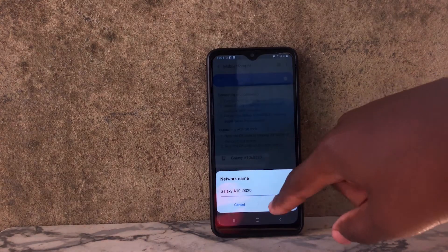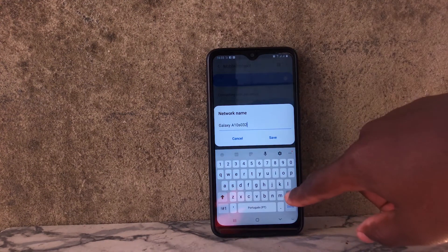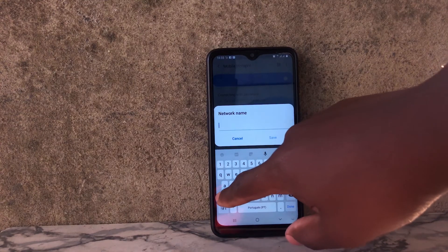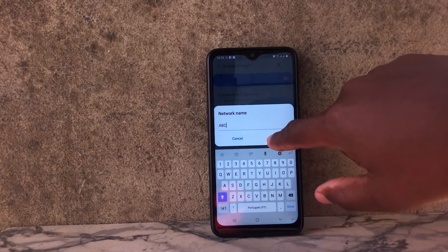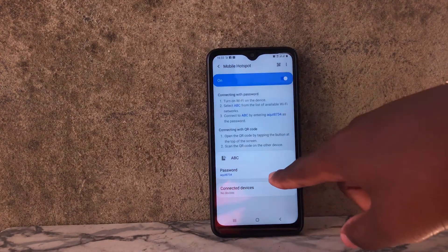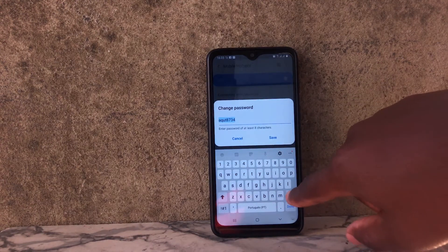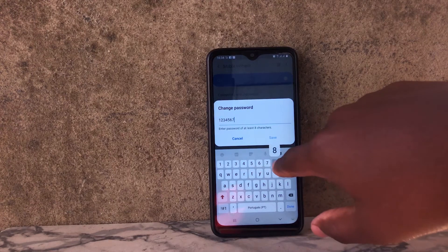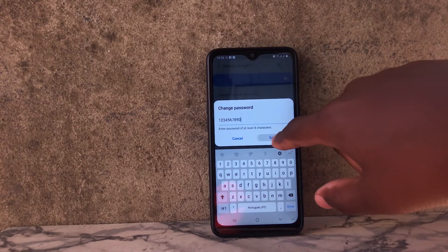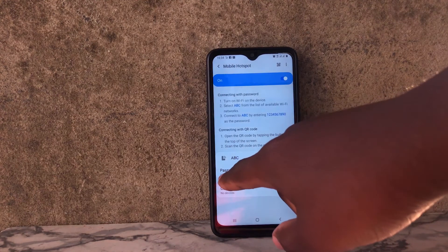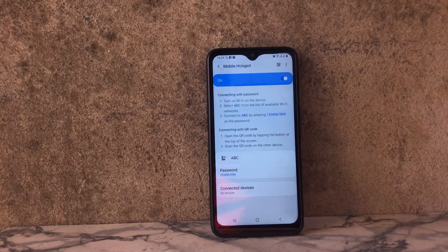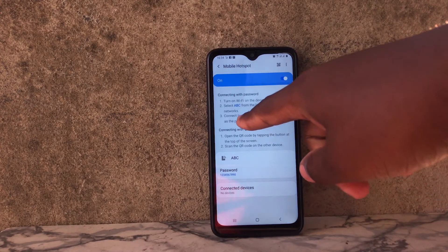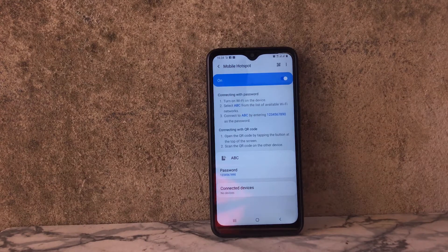So we can change this to something different — for example you can write anything. I'm going to write ABC, and then click Save. Here you also have the password field; you can change the password. I'm just going to give a simple password: 1 2 3 4 5 6 7 8 9 0, and then click Save. Now I have my hotspot name ABC and password 1 2 3 4 5 6 7 8 9 0 — but don't ever use this password, try and think of something else, this is just an example.